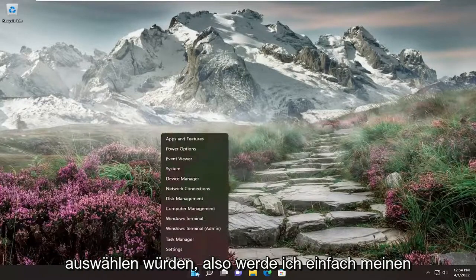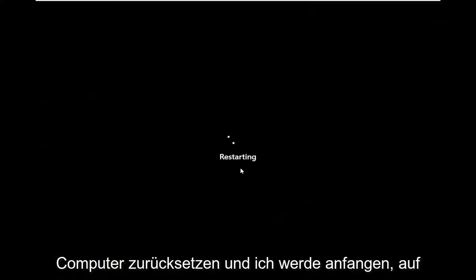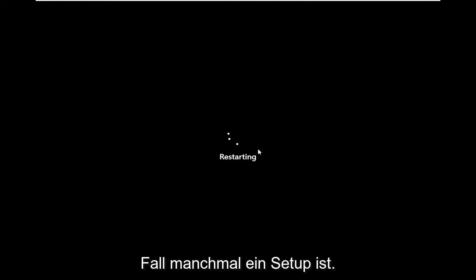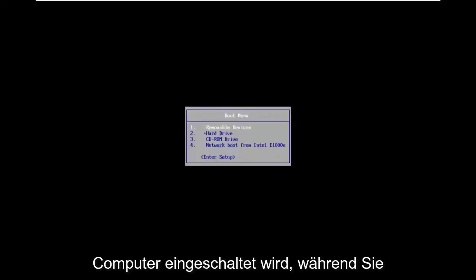So I'm going to restart my computer and start tapping the escape key, which I believe in my case is the setup. Sometimes it'll actually say it as the computer is turning on.